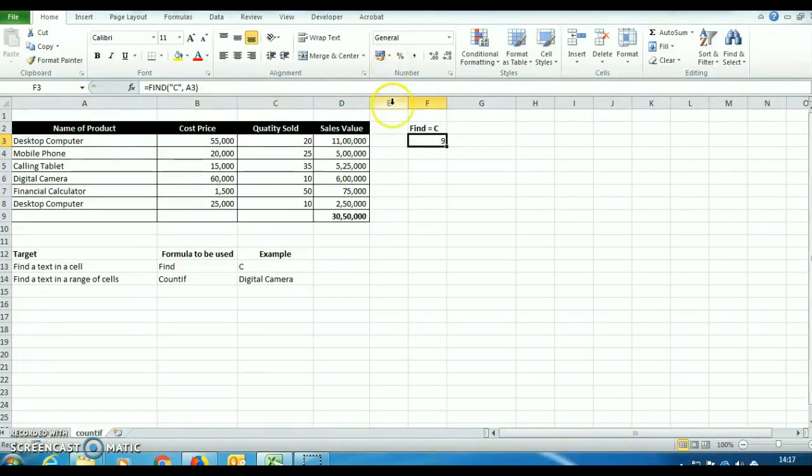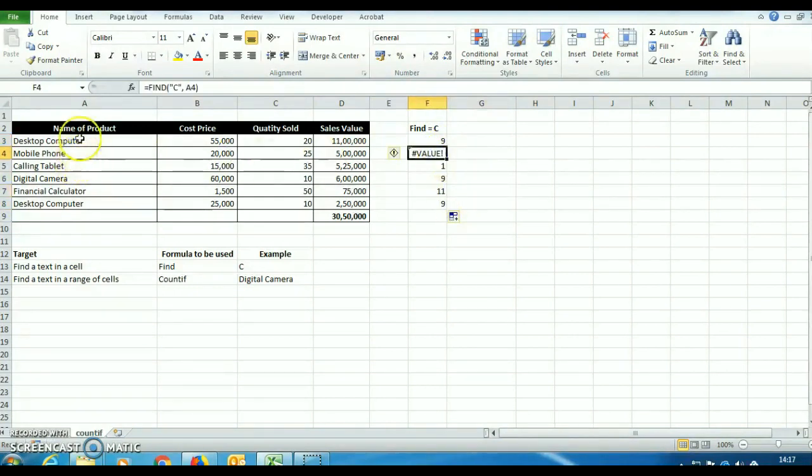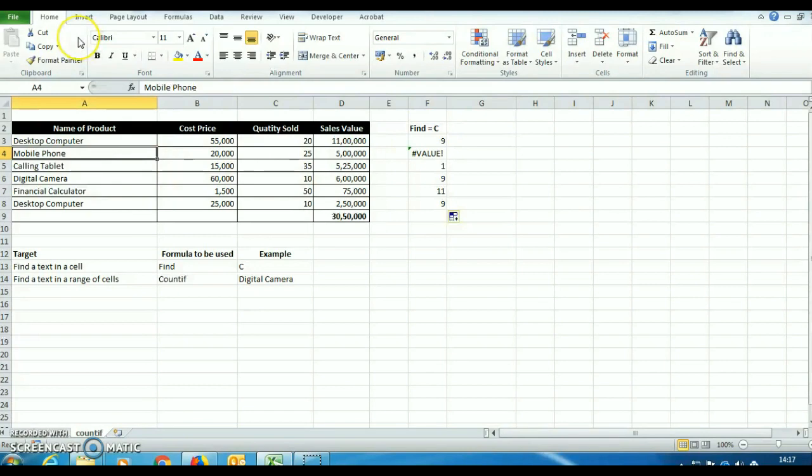Now we can easily drag this formula down. So now you see in this cell A4, this value message is coming. So this shows that C is not available in this cell and you can check it also.